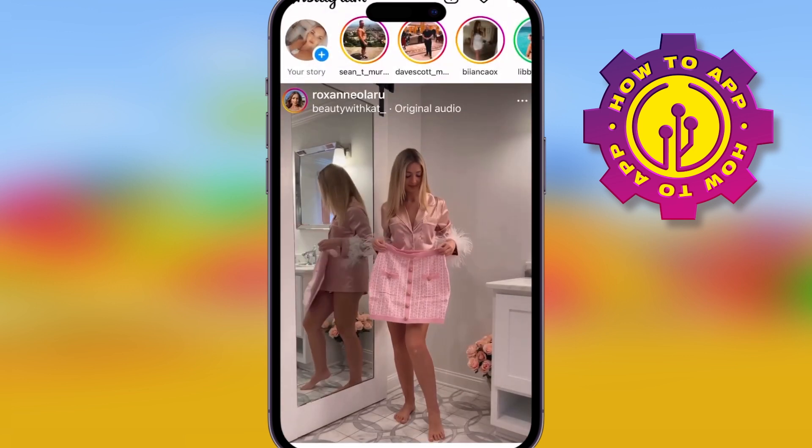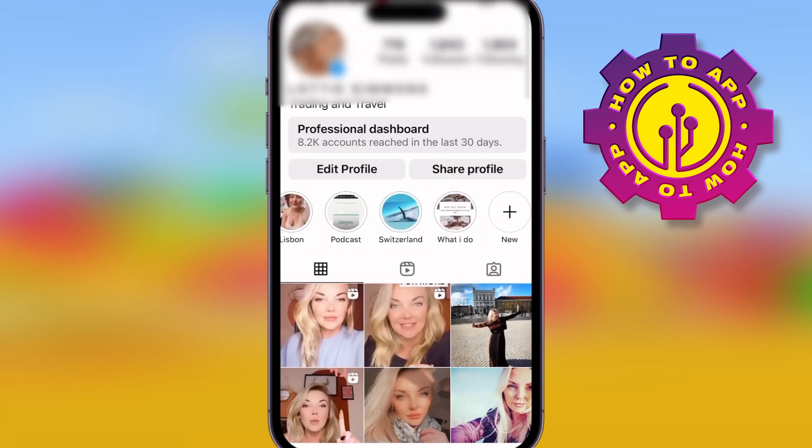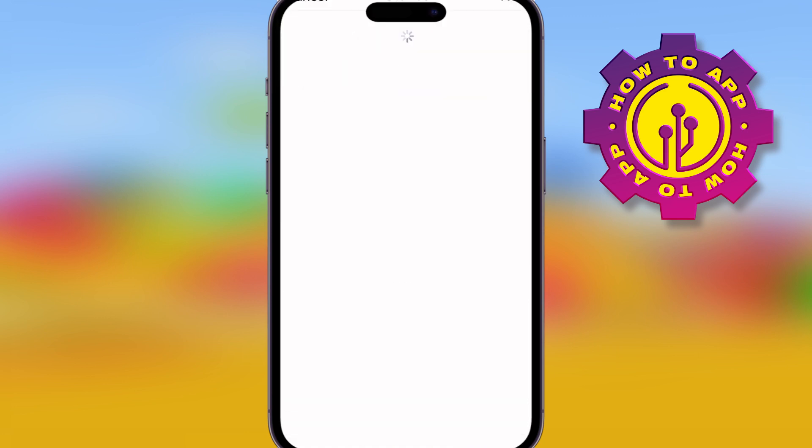Welcome back to the how-to channel. I'm going to show you how to add Instagram story highlights. First, go to Instagram and make sure you're on your profile. There are two ways to do this.